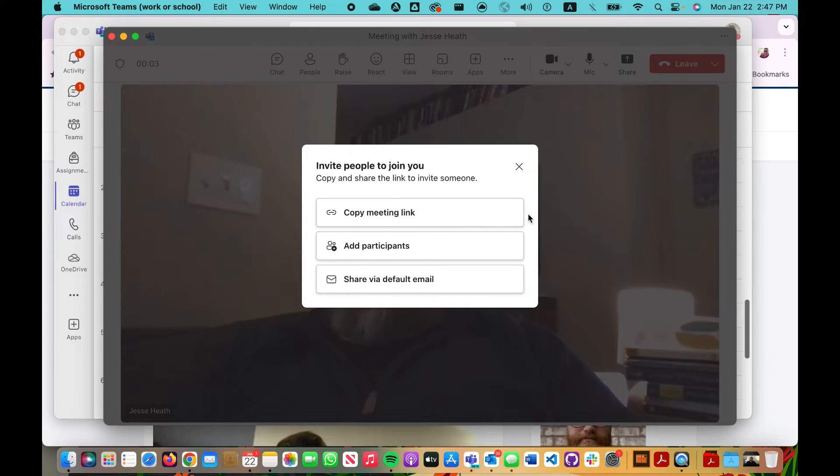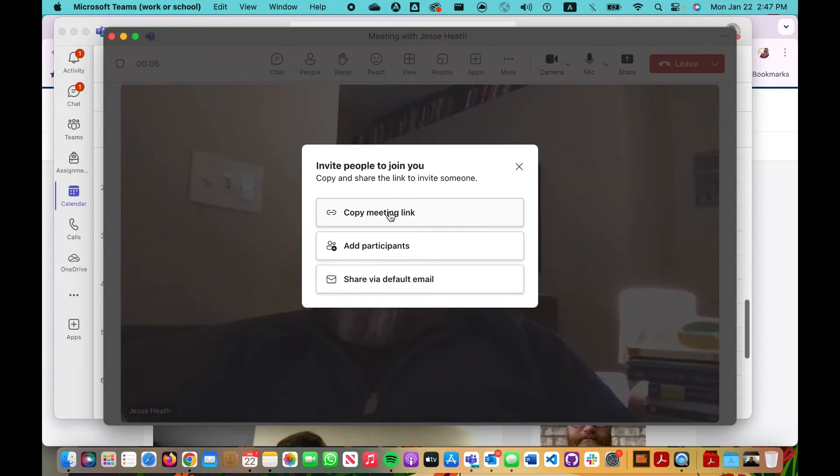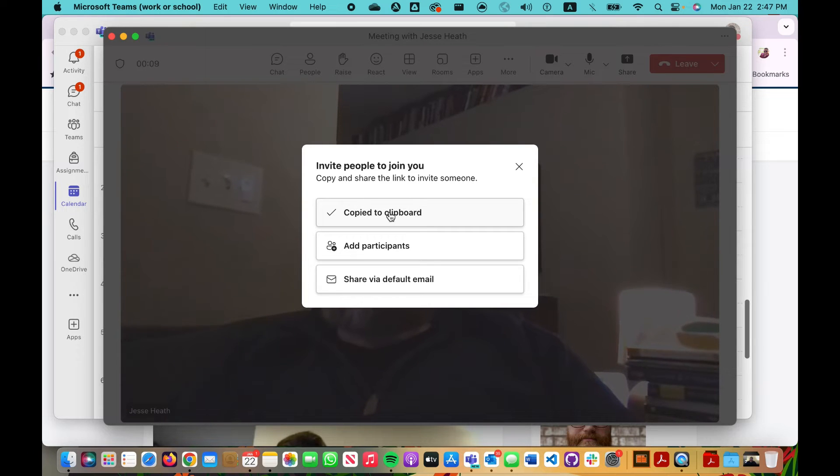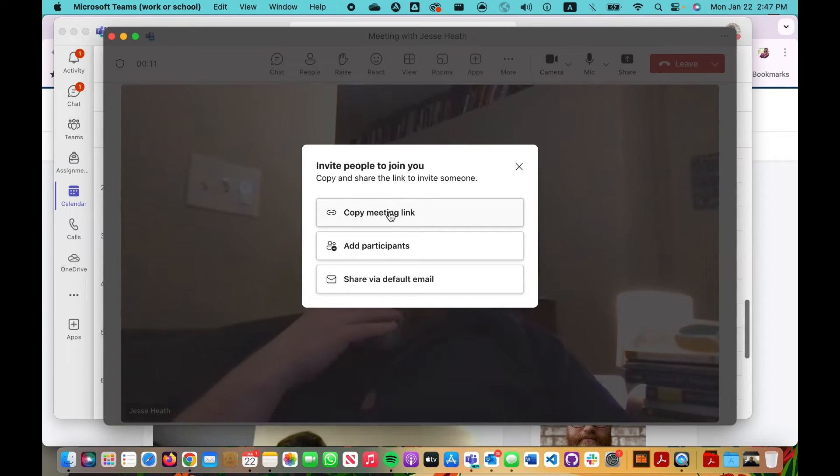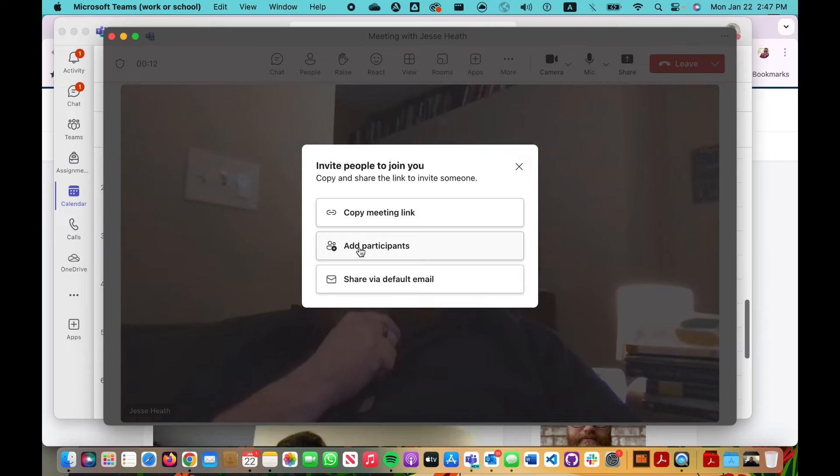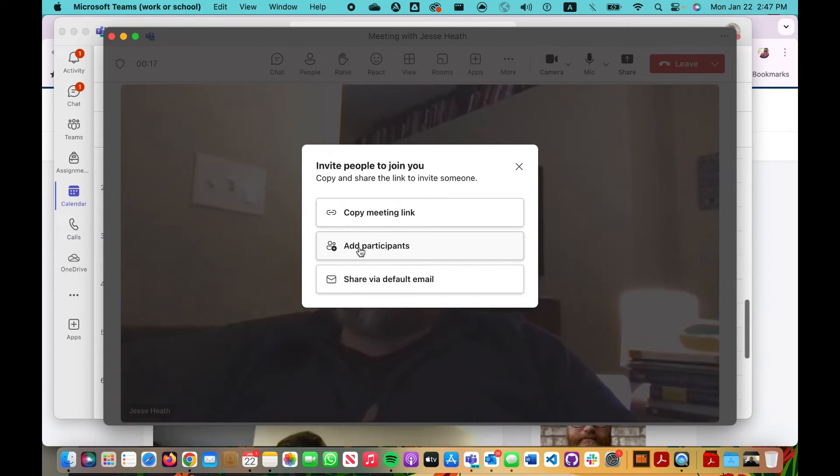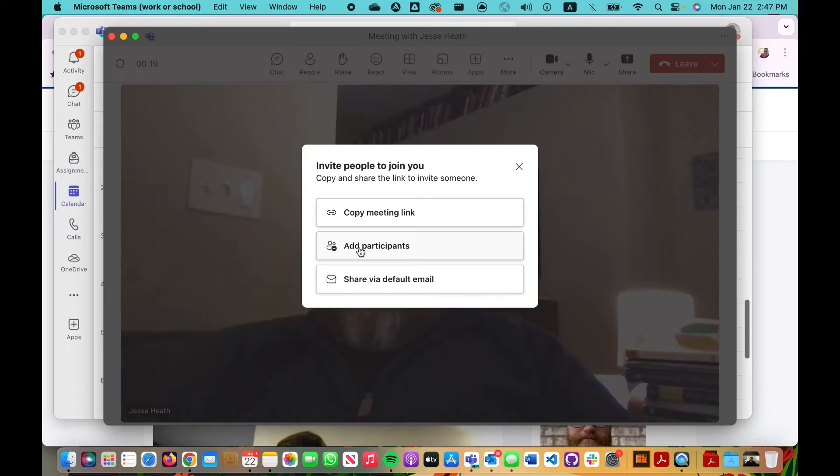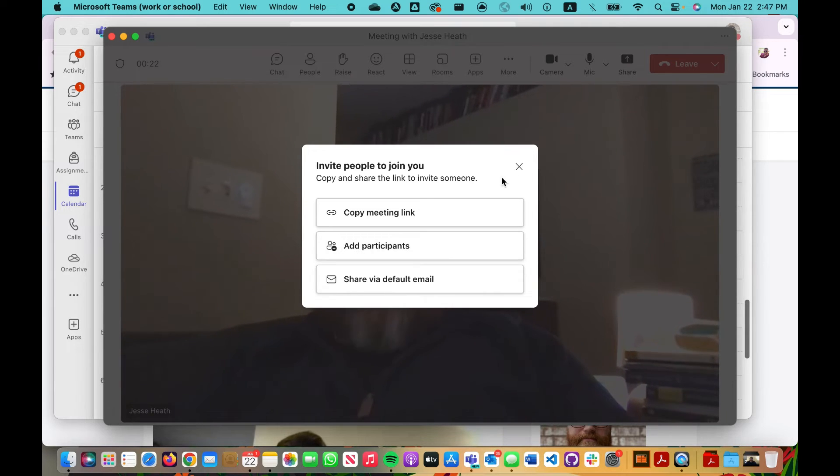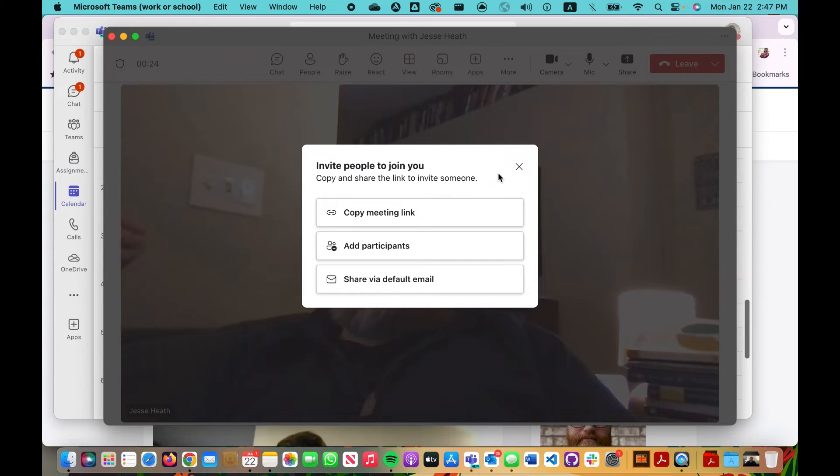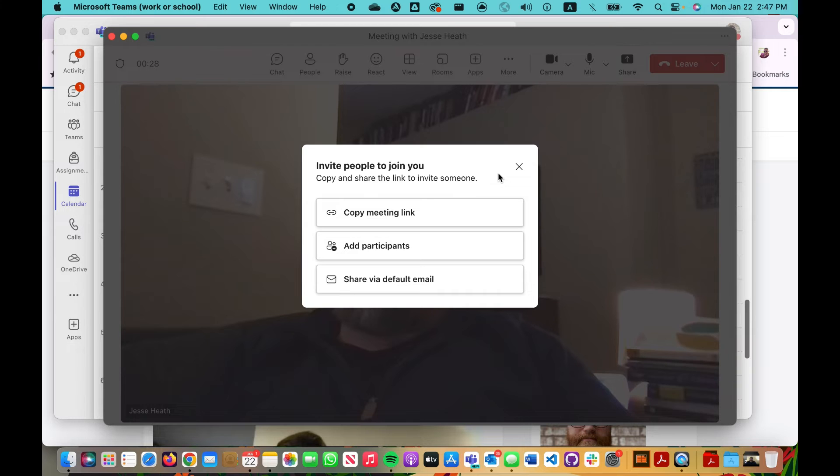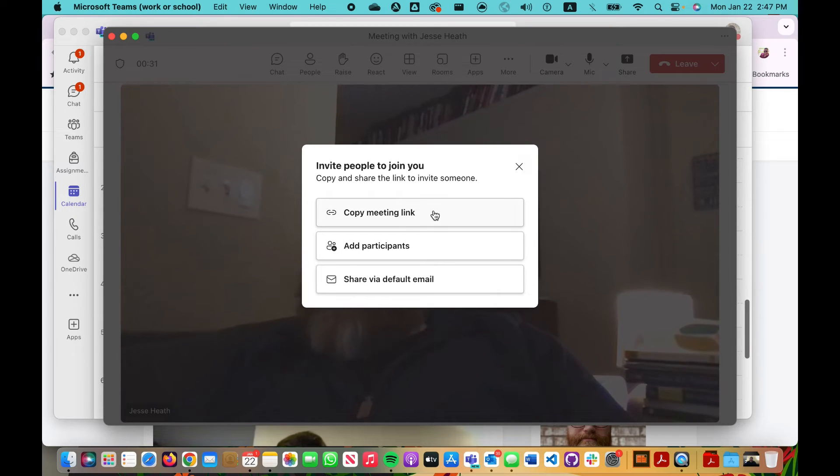From here, I can copy the meeting link and paste that into an email. I can add participants by clicking that and then typing the name of the student, and they will receive an email. Again, this is for one-on-one. And this first option is if I'm going to do the meeting right now, the student's waiting on me at home or in their dorm room, and I'm going to email them this link.